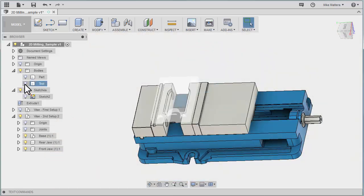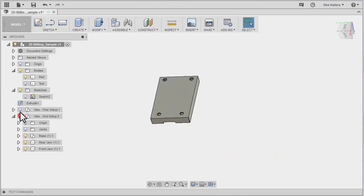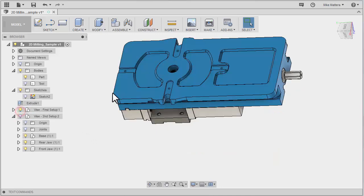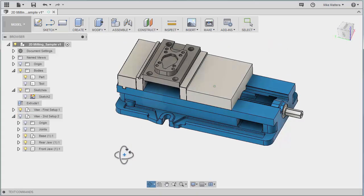So we can see this better again. There's my part flipped over for the second operation. And there's my part for the first operation.